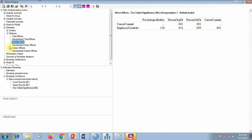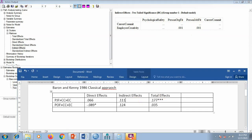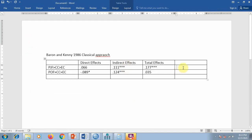For indirect effects, both person job fit on employee creativity and person organization fit on employee creativity have highly significant p-values — so I will give both three stars. This means the indirect effects are significant, which means we accept the hypothesis that carrier commitment (CC) is working as a significant mediator between PJF and employee creativity, and similarly between POF and employee creativity.